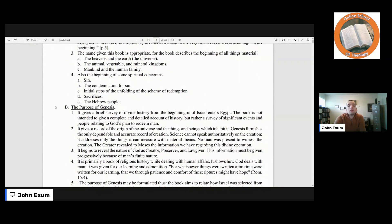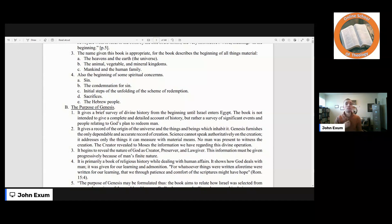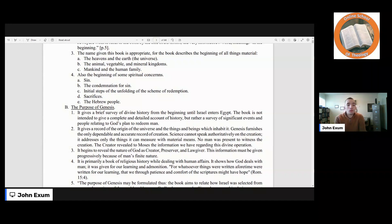The name given to this book is appropriate, for the book describes the beginning of all things material — the heavens and the earth, the animal, vegetable, and mineral kingdoms, mankind, and the human family. Also the beginning of some spiritual concerns: you have sin, the condemnation for sin, the initial steps of the unfolding of the scheme of redemption, sacrifices, and the Hebrew people.